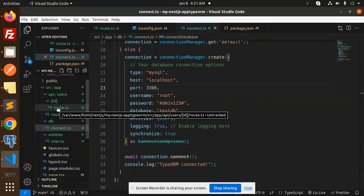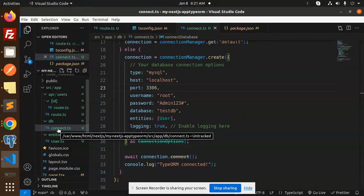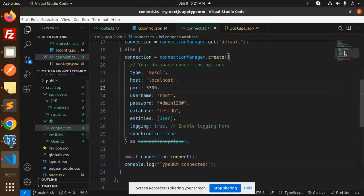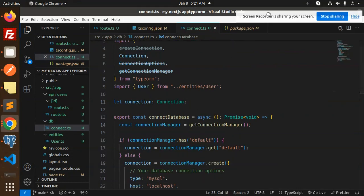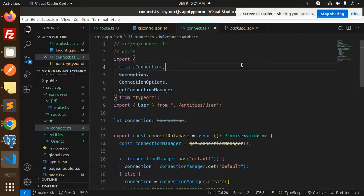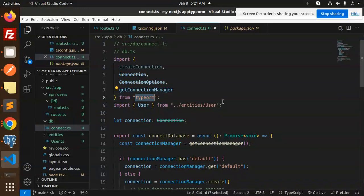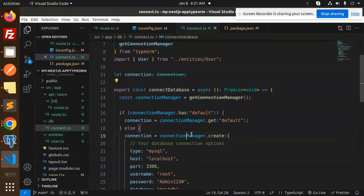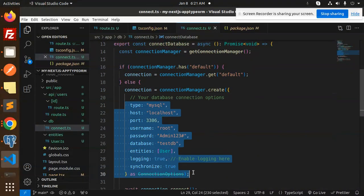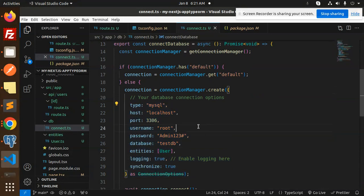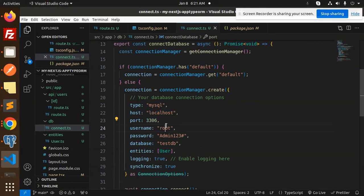This is connect.ts file. First we go with the connect.ts file. Here we have the import connections from TypeORM, and here we have a connection with the database. These details you need to pass for MySQL: type, host, port, username, password, database, entity, logging, and synchronize.